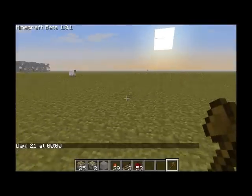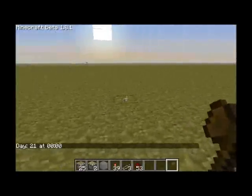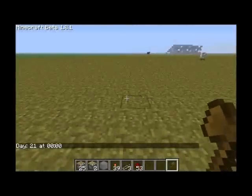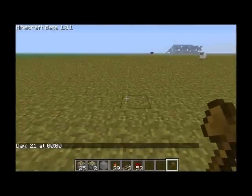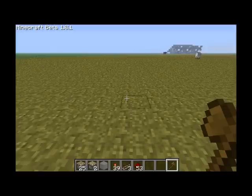Hi guys, this is a tutorial on how to make an ALU in Minecraft using redstone.